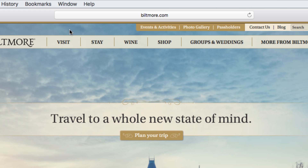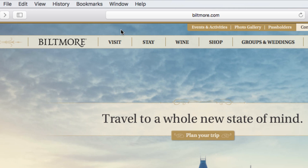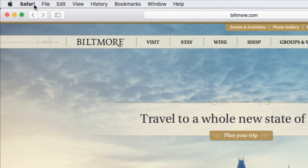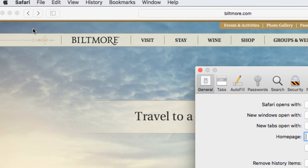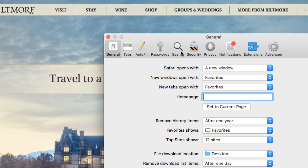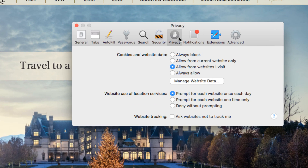You can also control some of the information you share online through your privacy settings. Click Safari in the top left corner and select Preferences. Click Privacy, and you can customize your privacy settings as you desire.